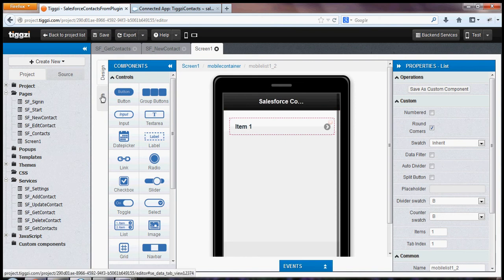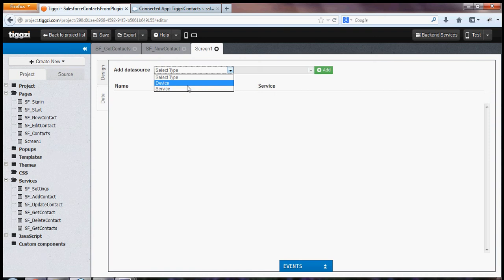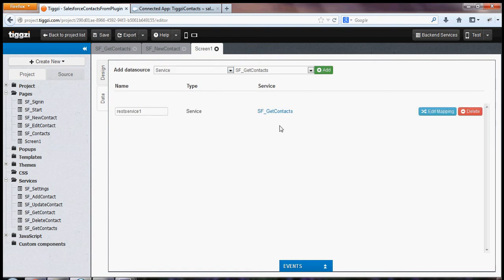So we're in design. I'm going to switch to data, and I'm going to add a data source, which is a service. And this is the service I want to use. So this means the service has been added to the page.